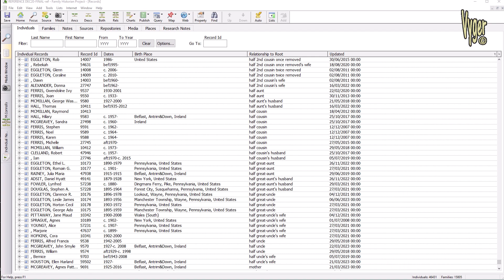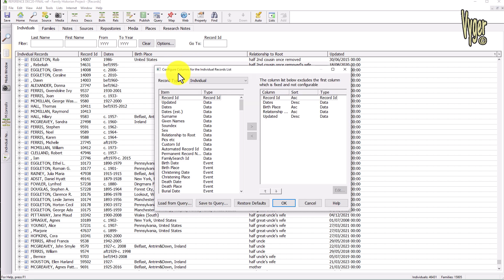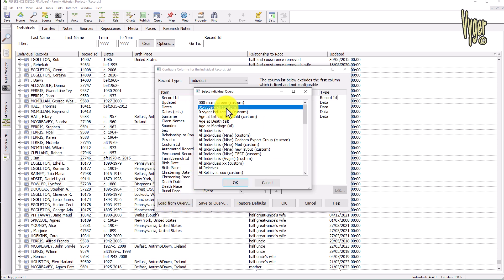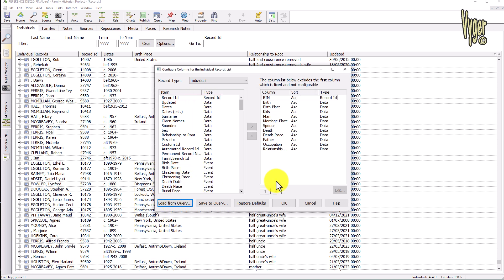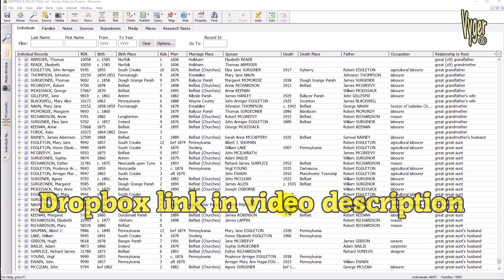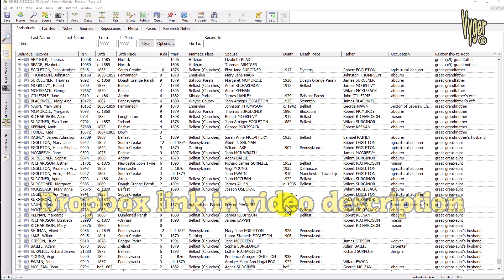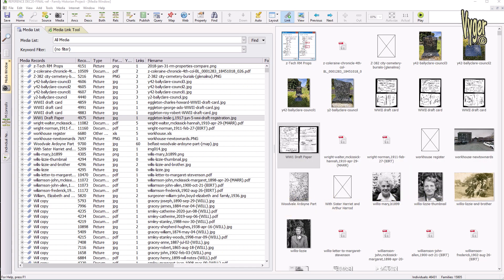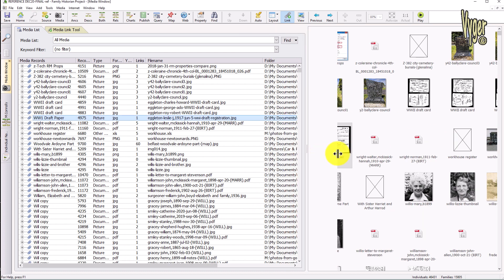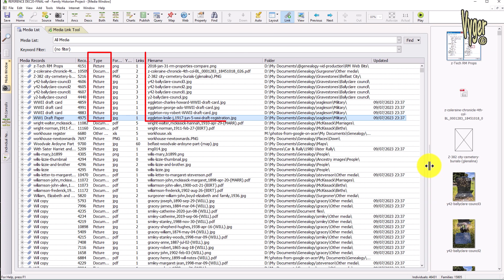This is the Family Historian individual view out of the box. To quickly load any custom view, right-click on the header, choose Configure Columns, and Load from Query. You can save several custom layouts for your own needs and load them quickly. I will save my individual and family setups to the shared Dropbox folder to help you get started — the link is in the video description below. This appears to be the default media windows setup, giving you the option to sort by caption, type, file name, links, path, or when last worked.